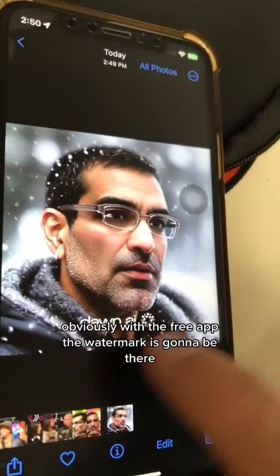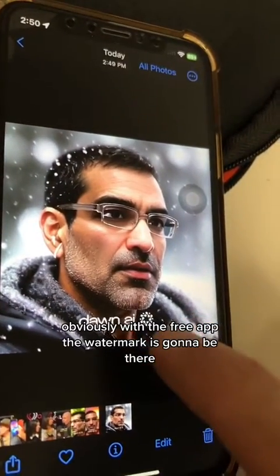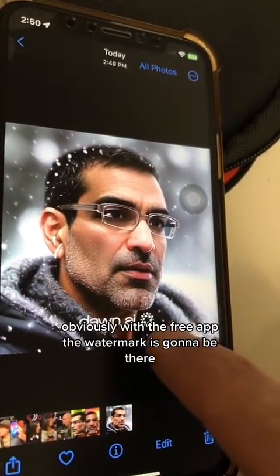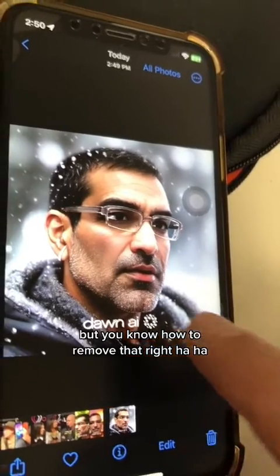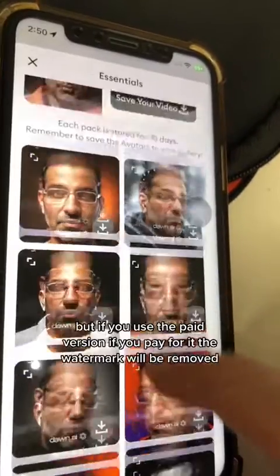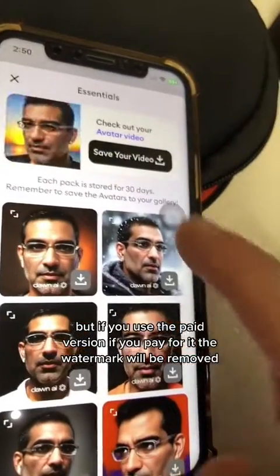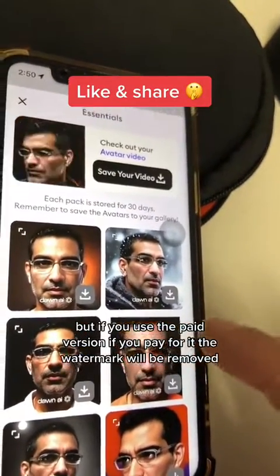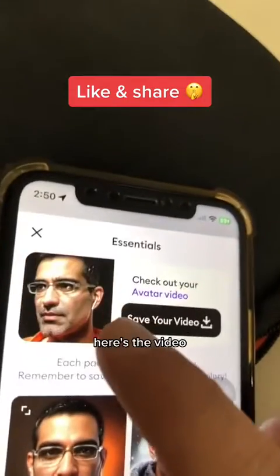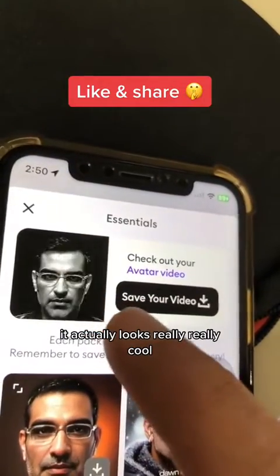Obviously with the free app the watermark is going to be there, but you know how to remove that. But if you use the paid version and pay for it, the watermark will be removed. Here's the video — it actually looks really, really cool.